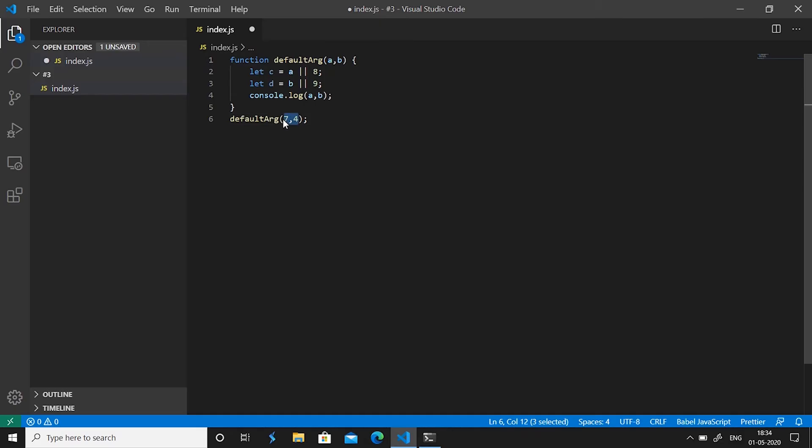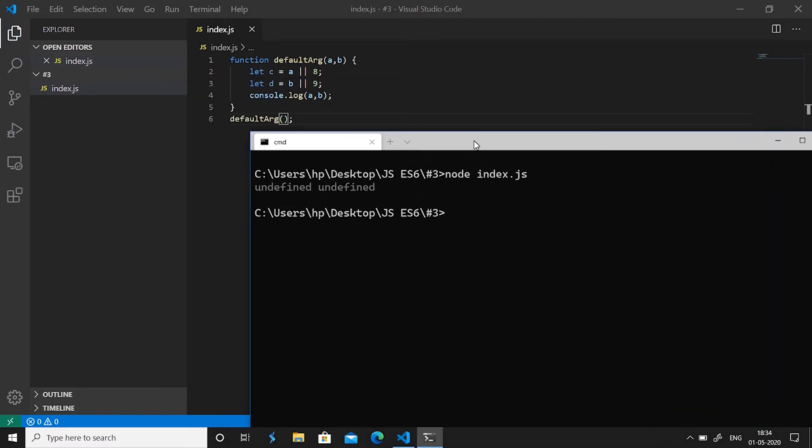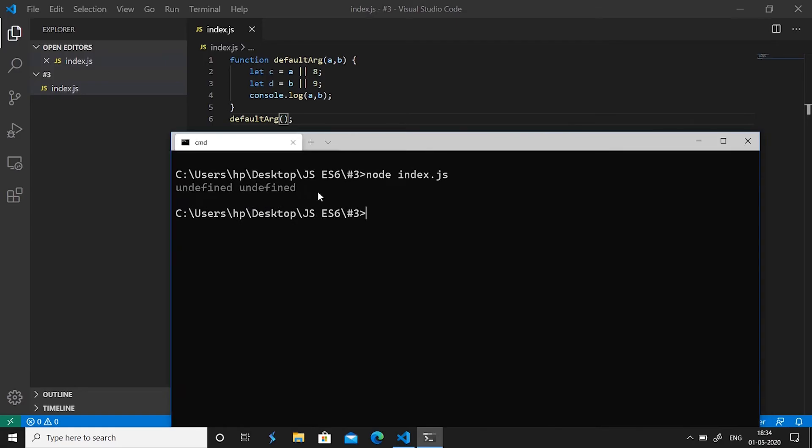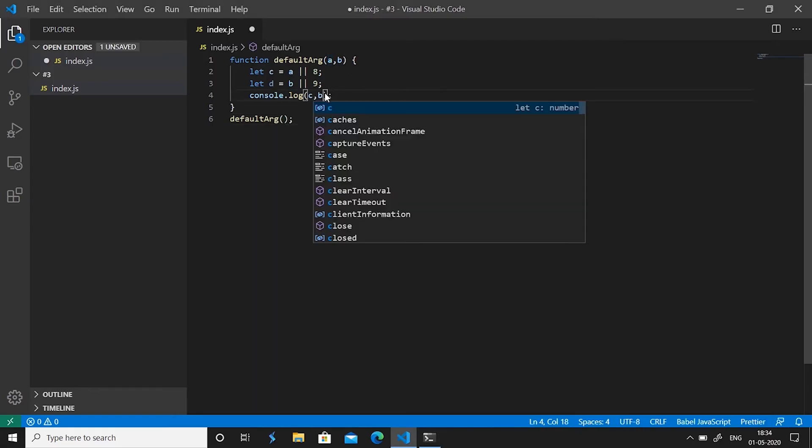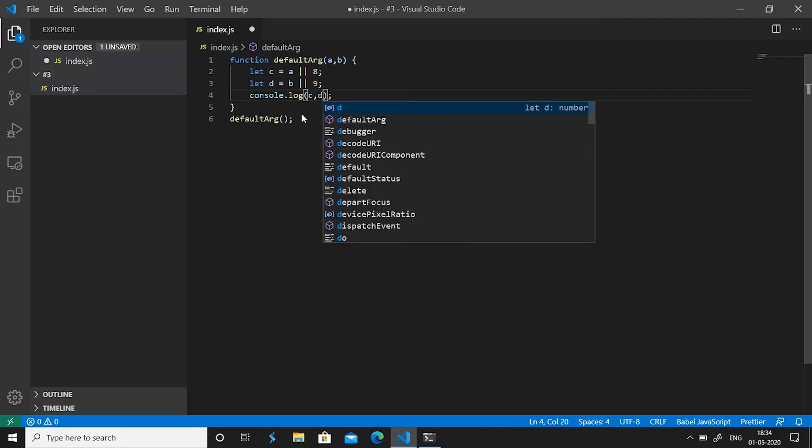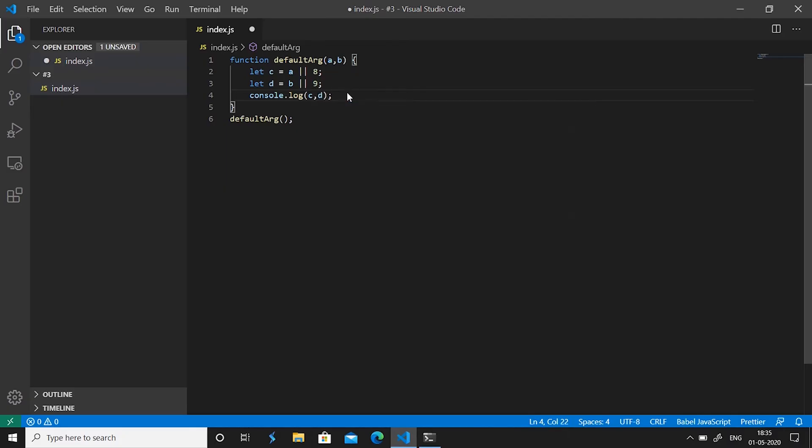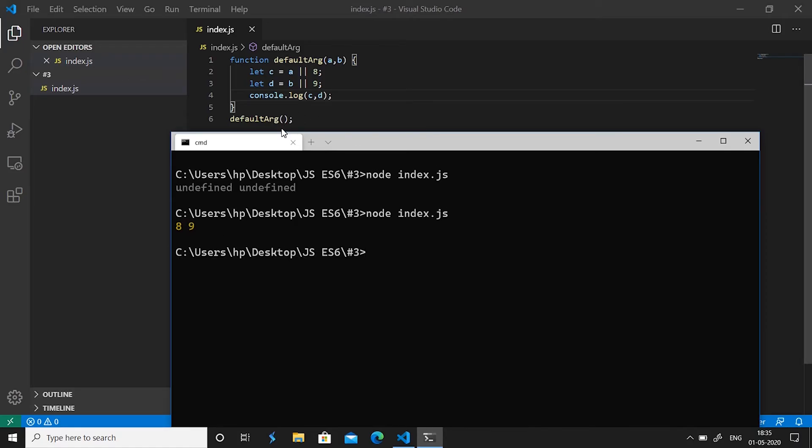Let's see this in work. So save the file, go to your command prompt and run the command node space index.js and hit enter. So you see there that it says undefined undefined because we have not passed any values. So we'll go and make it c and d so that it prints c and d now, and save it. Go back, node space index.js, and now it prints 8 and 9 when we have not passed any values to our function.